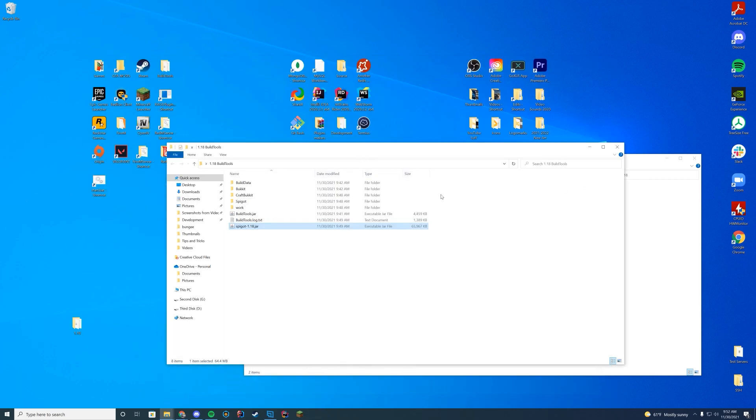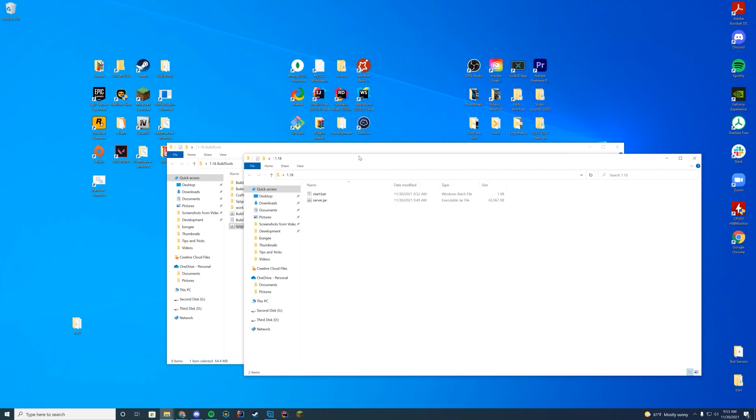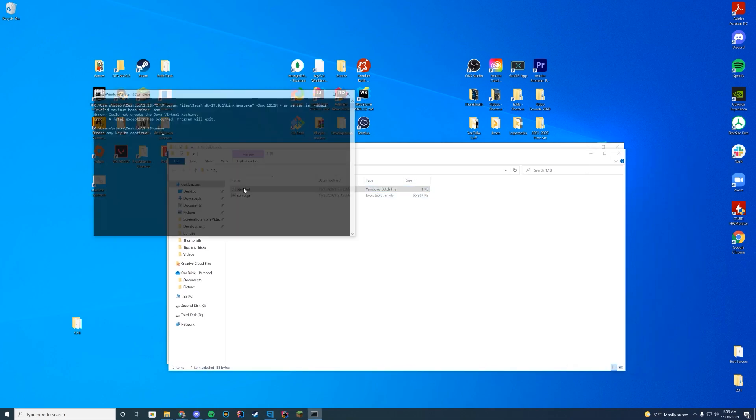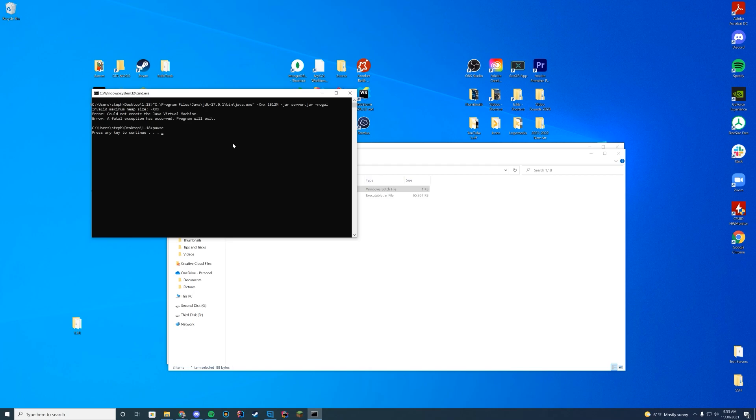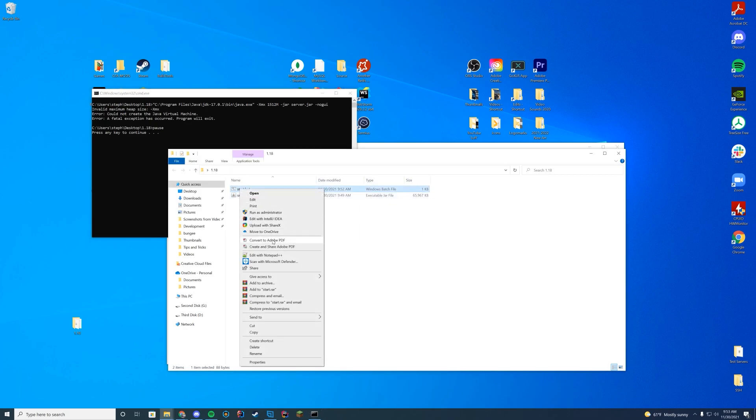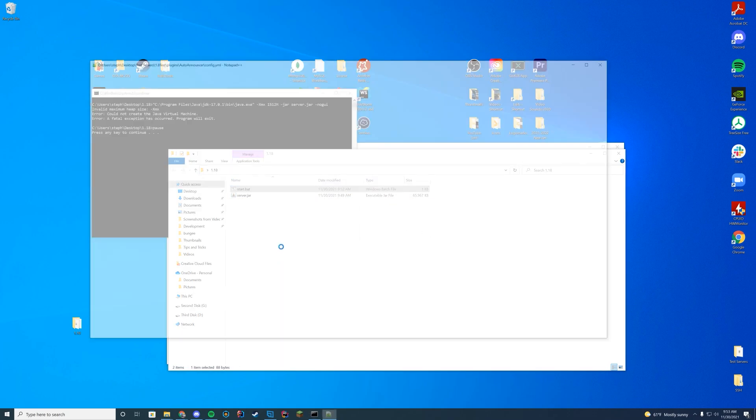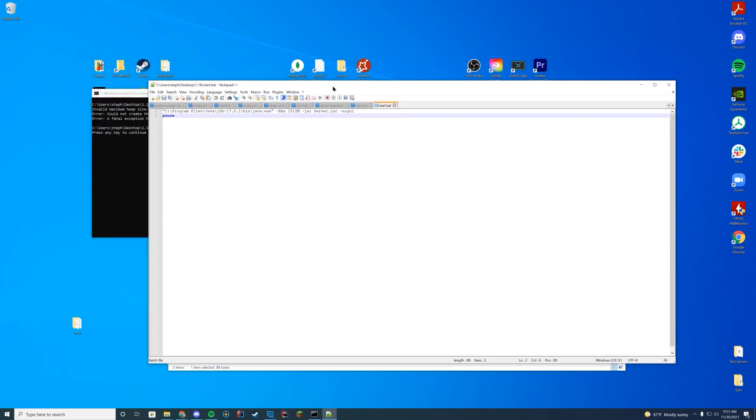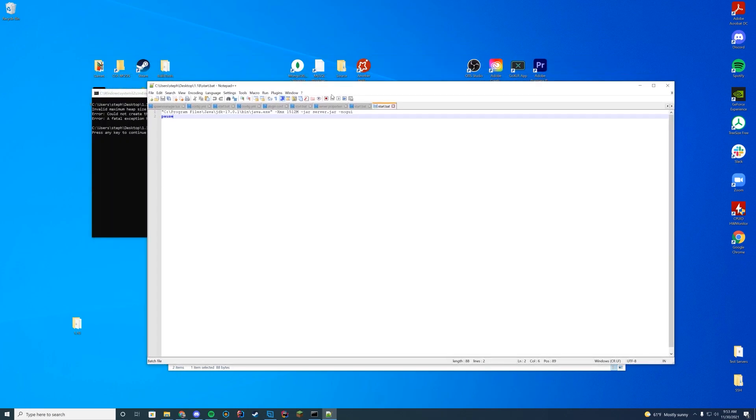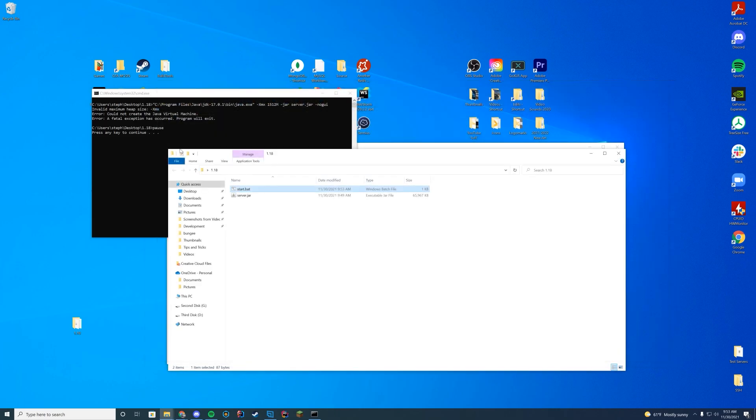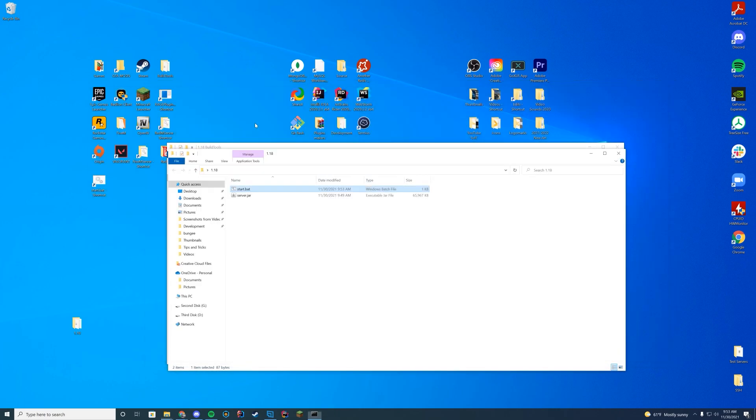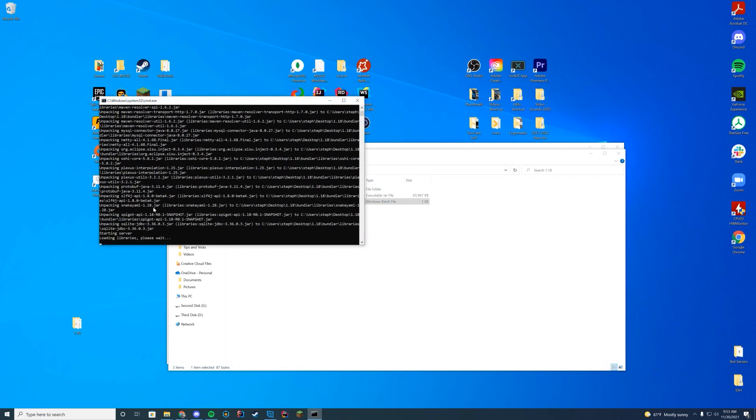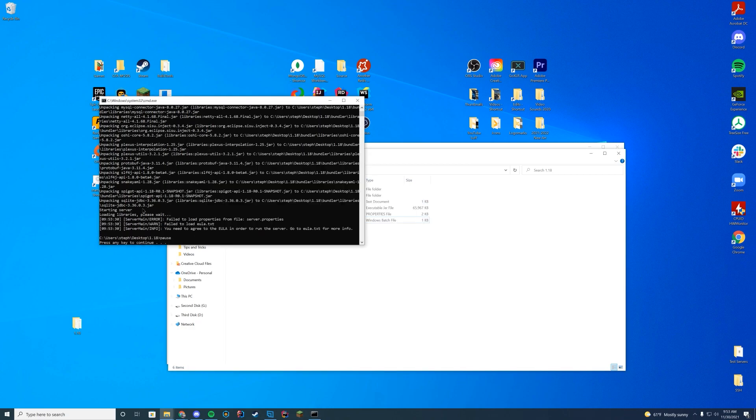Now if we go ahead and double click that start dot bat, and as long as our server jar is named server.jar, we double click it. It's going to say something has gone wrong because I misspelled something. So let's go ahead and reopen this. And this is where our problem is. So it is dash XMX, but then you have to put this right next to it. I had an extra space. So now if we go ahead and close that and we double click our start dot bat, you can see it is loading libraries and we are good to go.